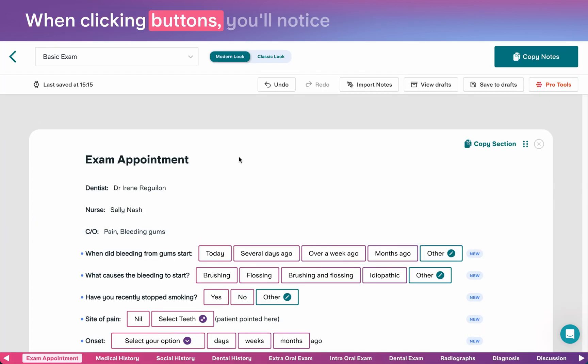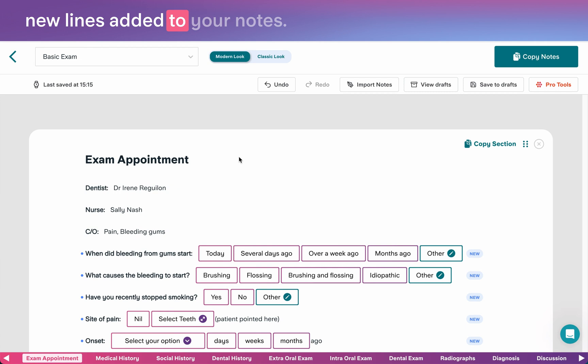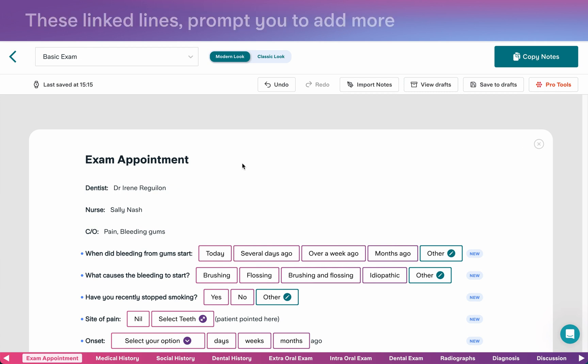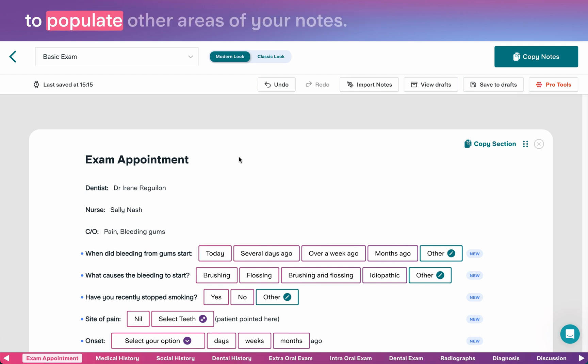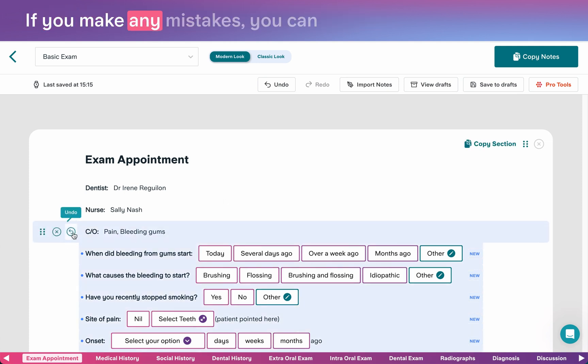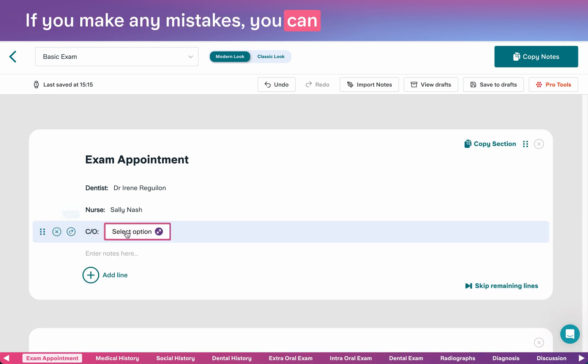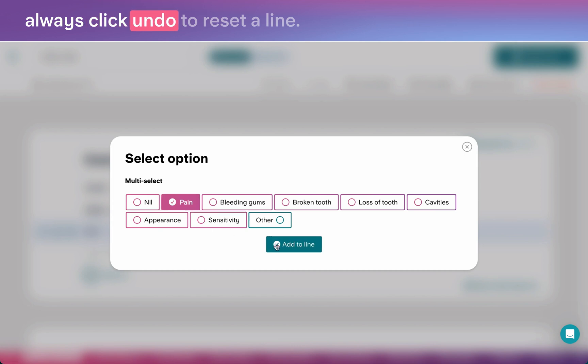When clicking buttons, you'll notice new lines are added to your notes. These linked lines prompt you to add more detail to your notes, but can also be used to populate other areas of your notes. If you make any mistakes, you can always click undo to reset a line.